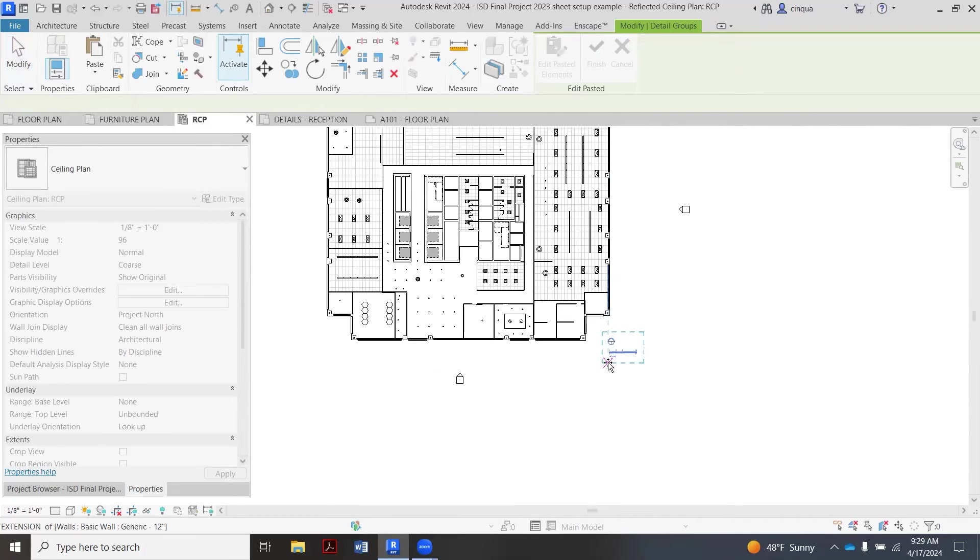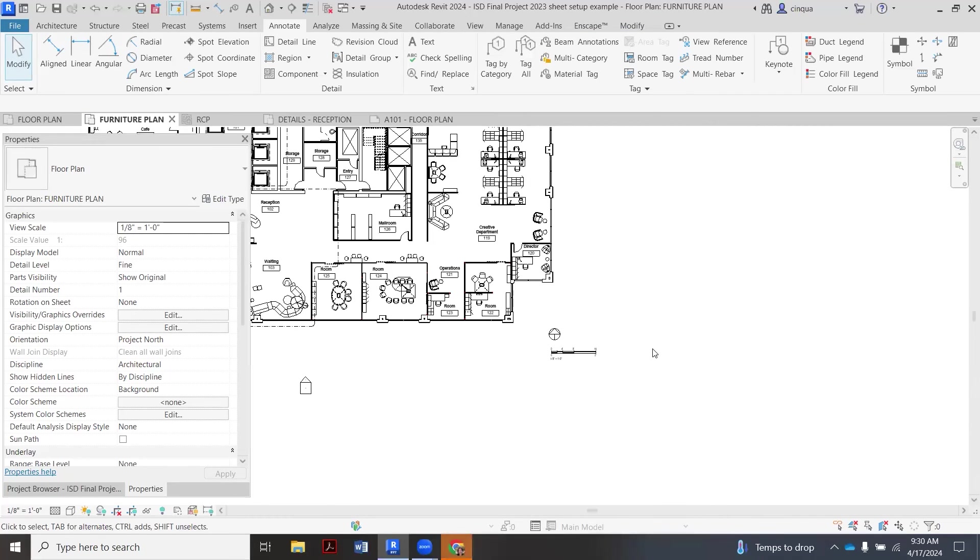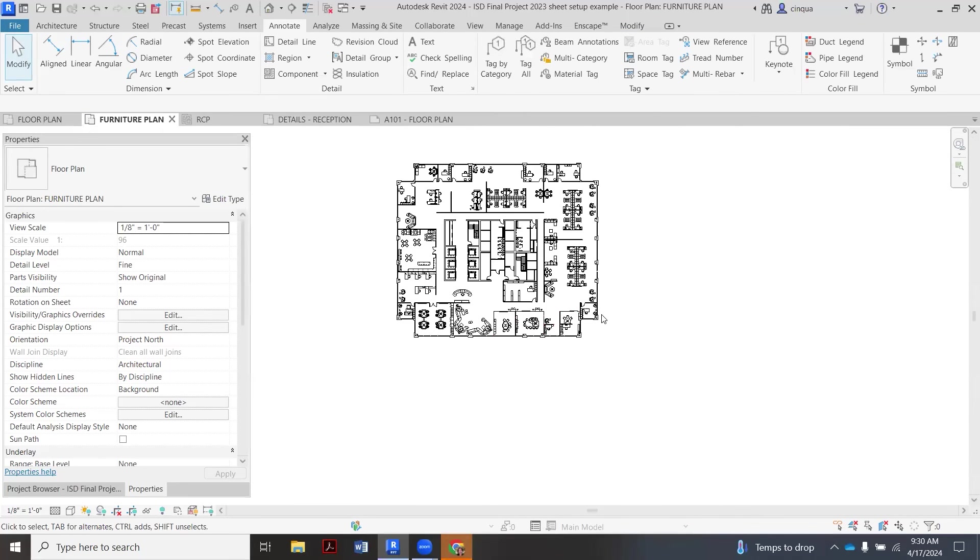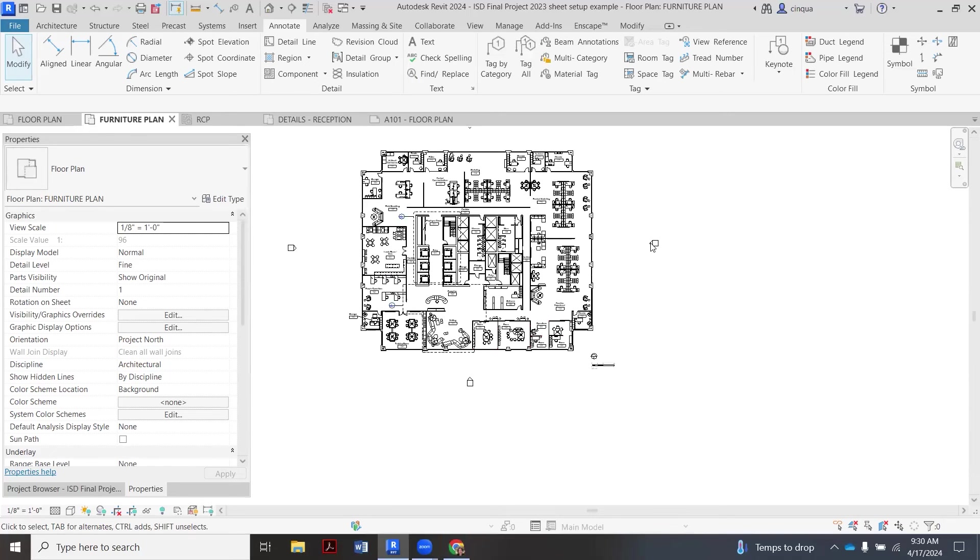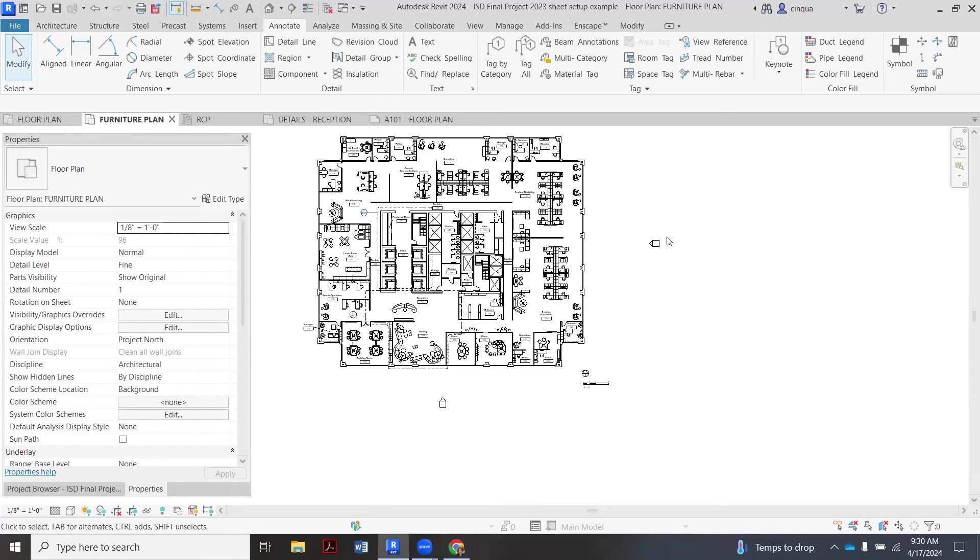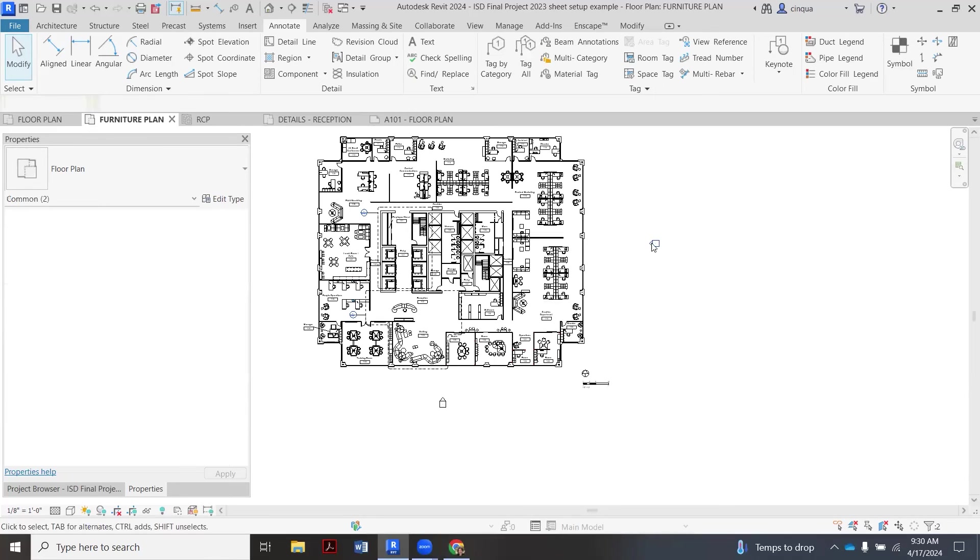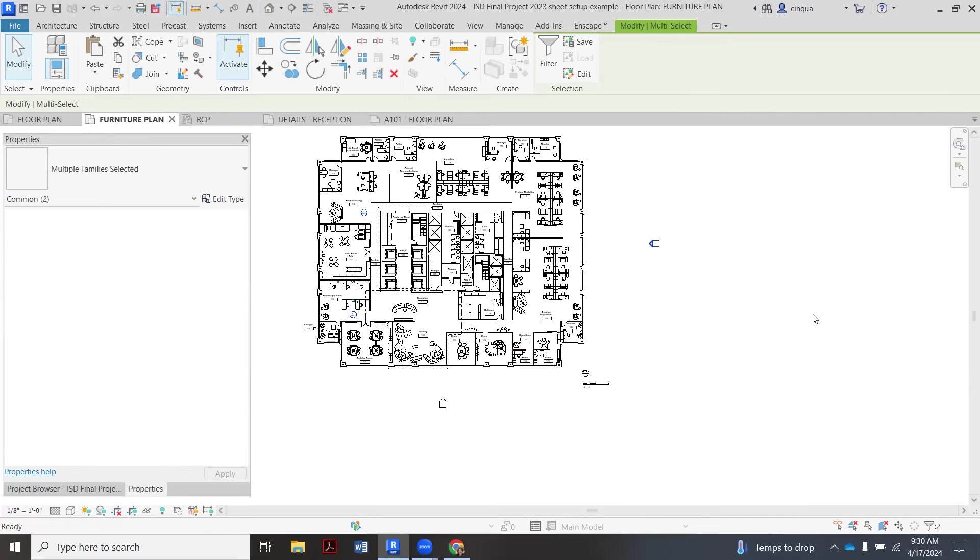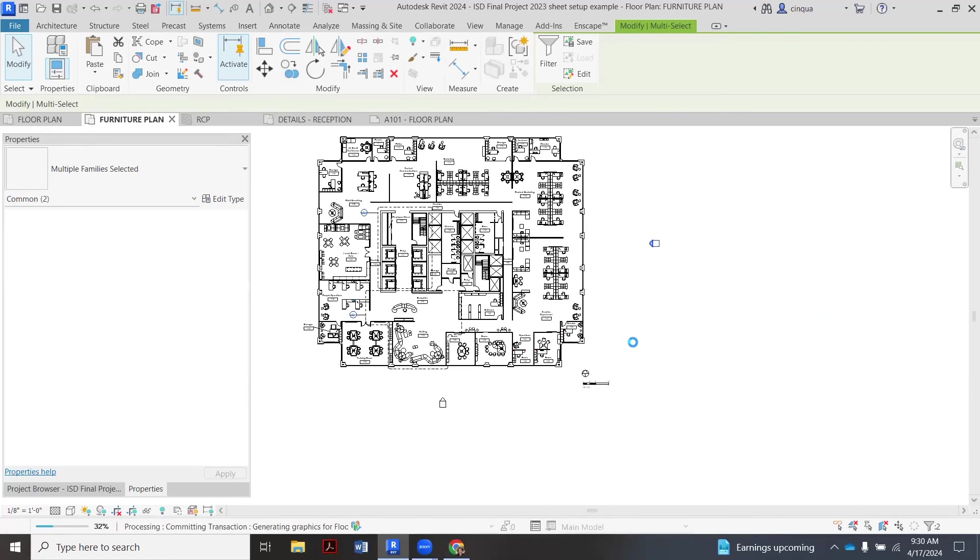Okay, so just to review, we're now in the Furniture Plan. And in this case we do need to turn off the elevation markers. So I'm going to kind of collect them like this, right-click, say hide in view category.